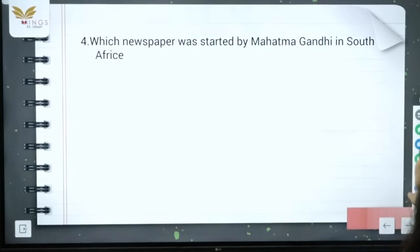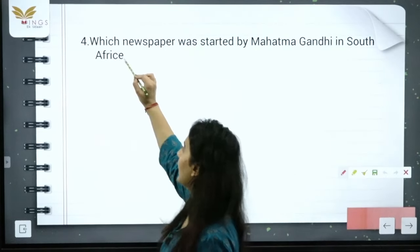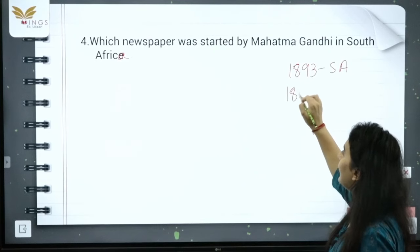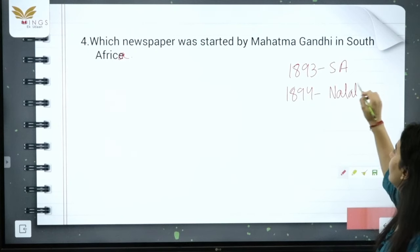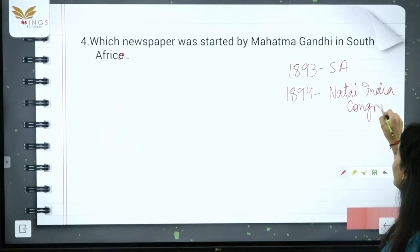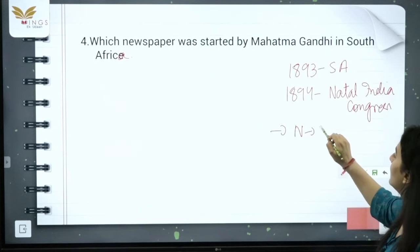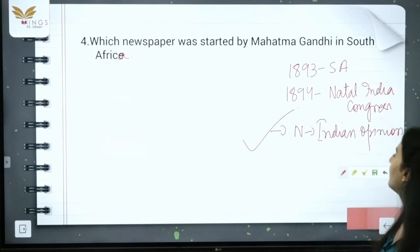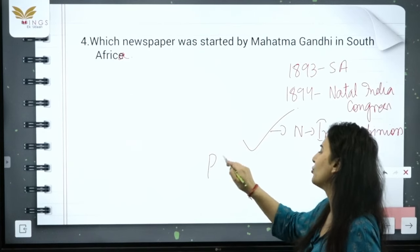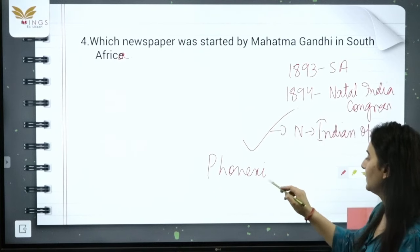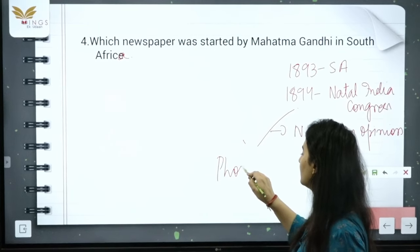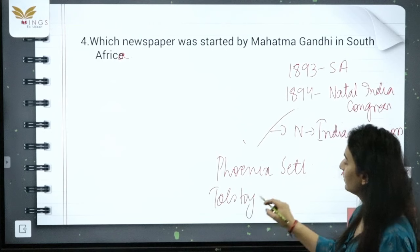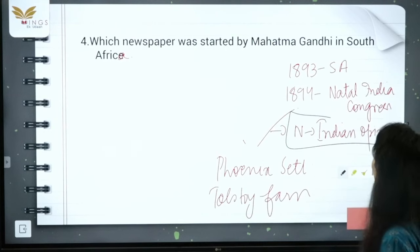Question number 4: which newspaper was started by Mahatma Gandhi in South Africa? Gandhi went to South Africa in 1893 and in 1894 started the Natal Indian Congress. He then started a newspaper called Indian Opinion. Around 1904 he started Phoenix Settlement, and in 1910 he started Tolstoy Farm. Remember — the name of the newspaper is Indian Opinion.